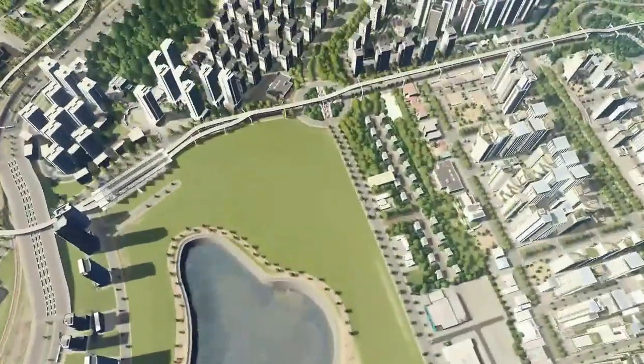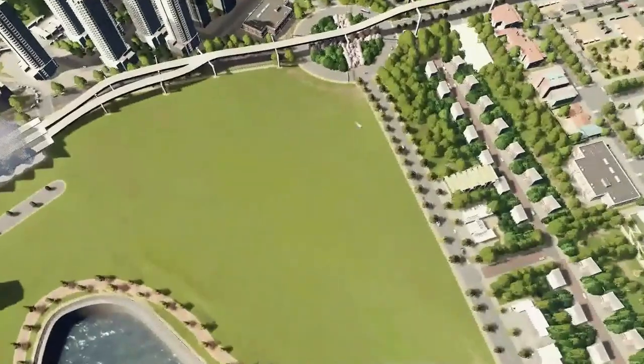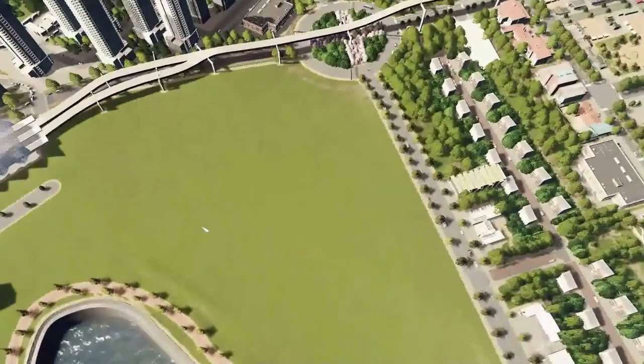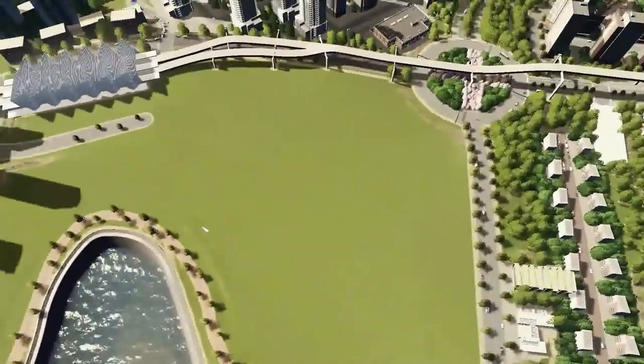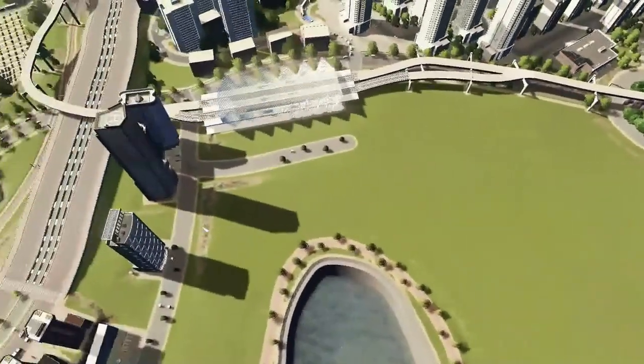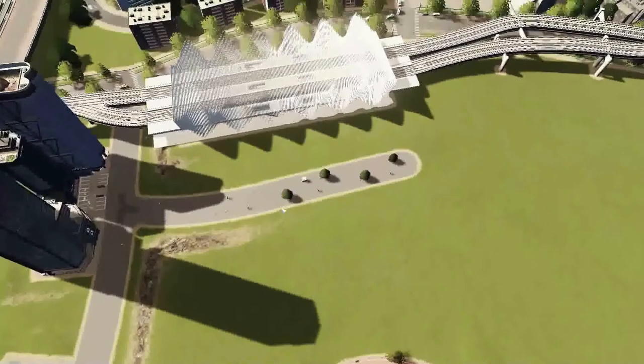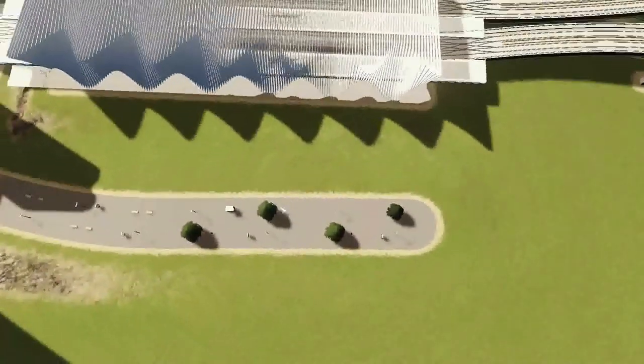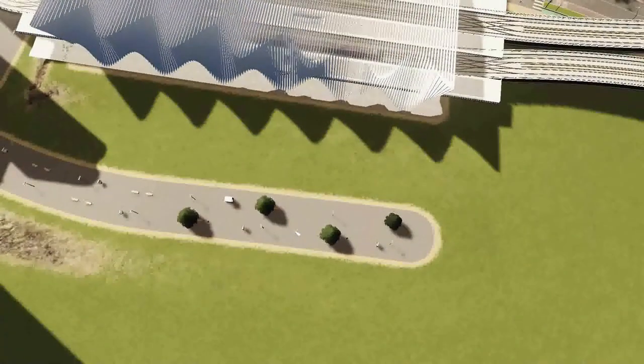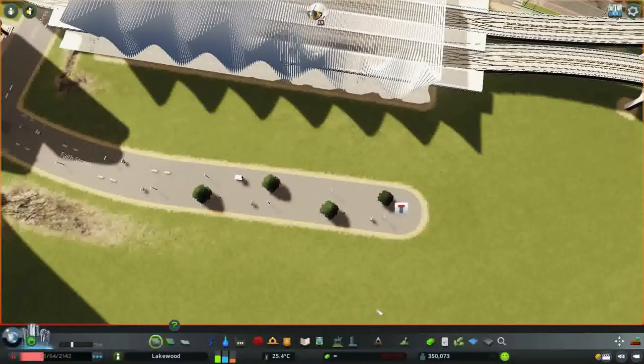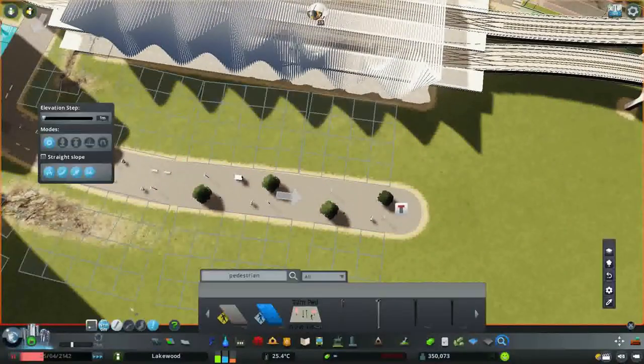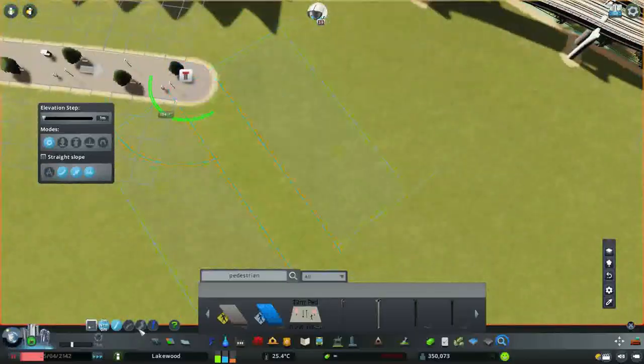Then here we're going to have a commercial street and another commercial street right here. The rest is going to be residential and public space, so let's start building and see how that works out.